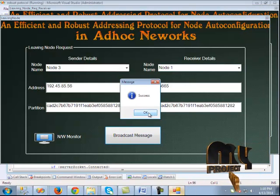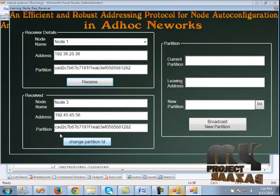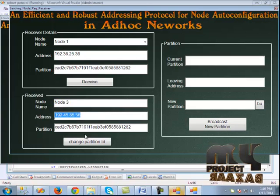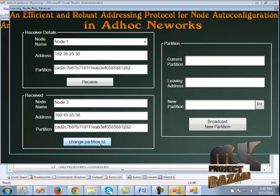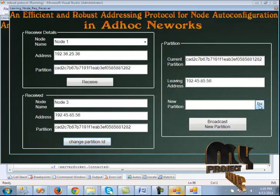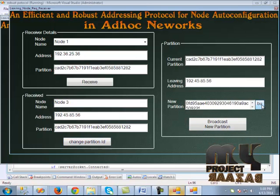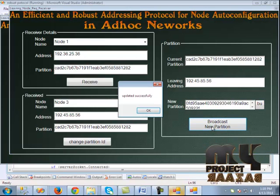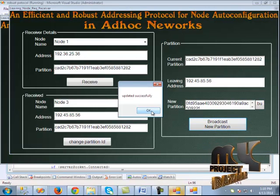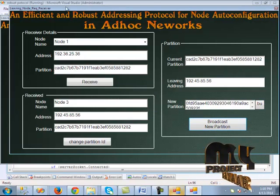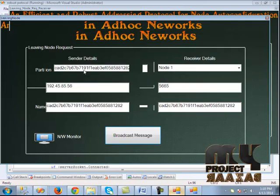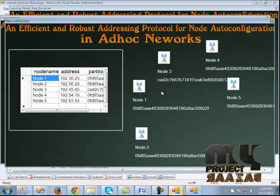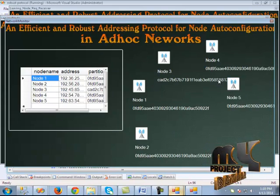The leaving node request is received. We change the partition ID — a new partition is created and broadcast. The new partition is updated successfully. When we click the network monitor, node 3 is in a different partition and the remaining nodes are under the same partition.